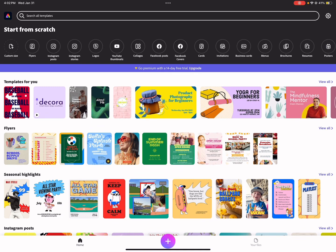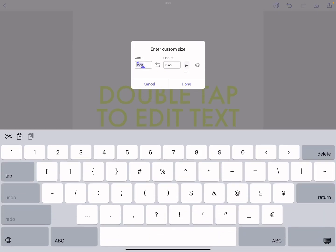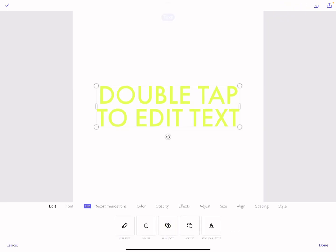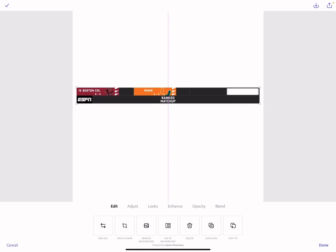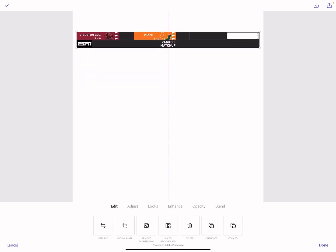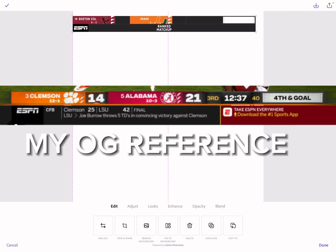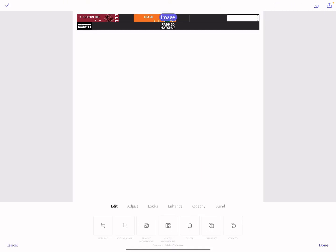First thing you want to do is go to custom size. I'm going to try to make one on the spot — delete the text and put your main goal on the screen. First, get a reference picture. I'll be cropping this out. So we got our picture as our reference. If you don't have a reference, just look up ESPN or whatever you're trying to do.